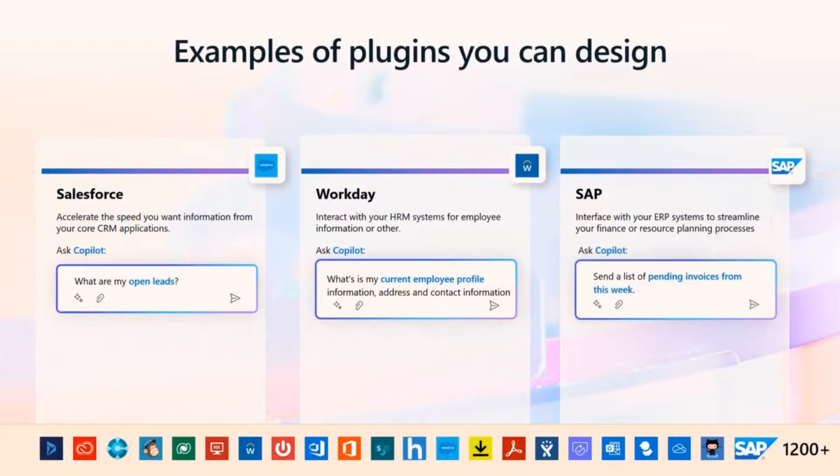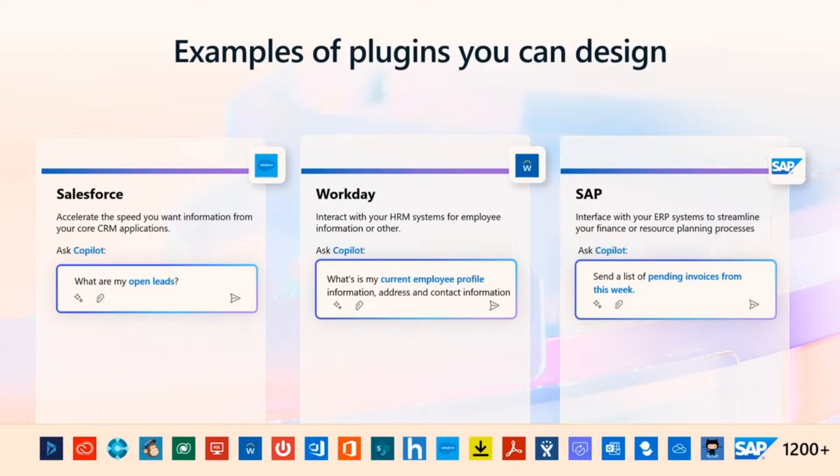Here, I have a couple examples for the types of plugins that you can create, thanks to the connectors included in Copilot Studio. These are great knowledge retrieval examples like what are my open loops, what about employee profile information, invoices available. This is just the beginning as we continue to make plugins more intelligent.